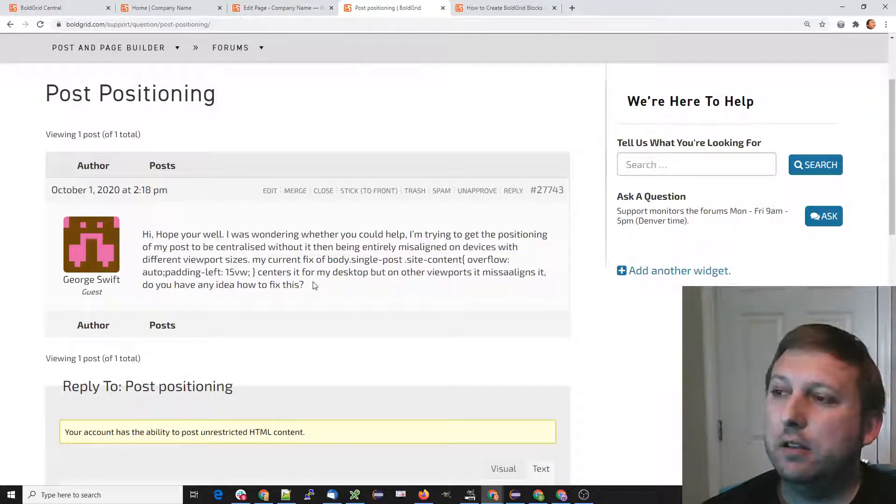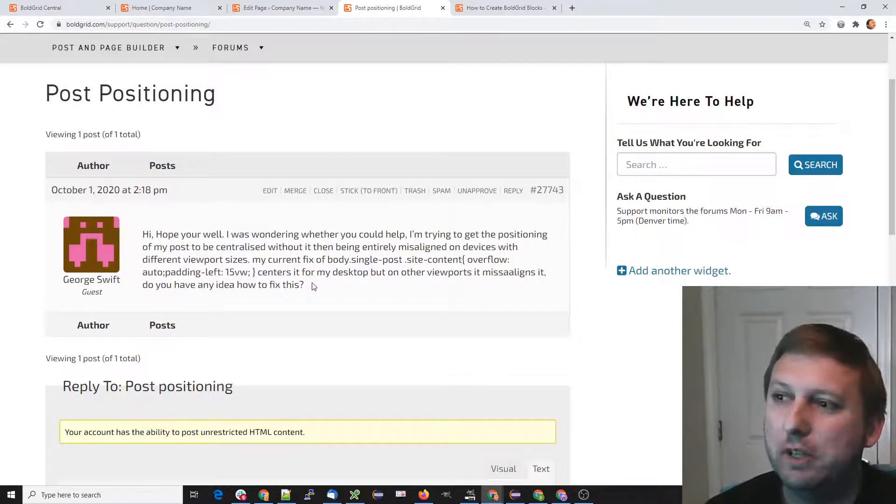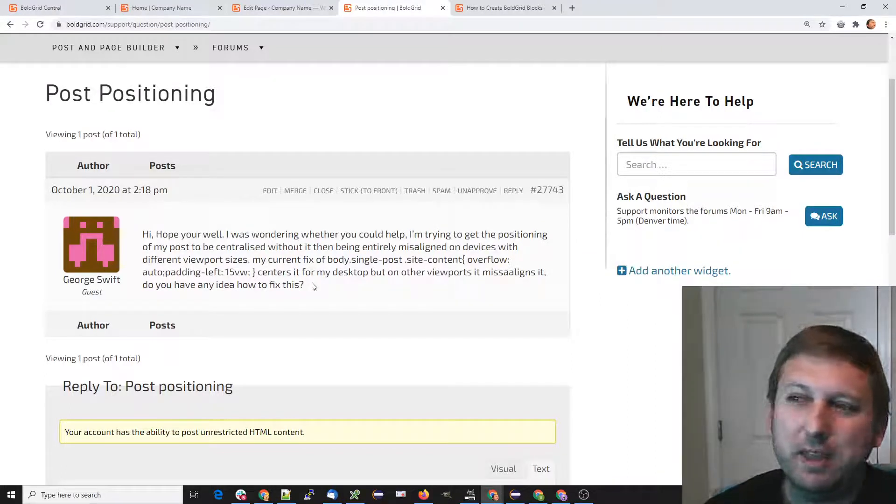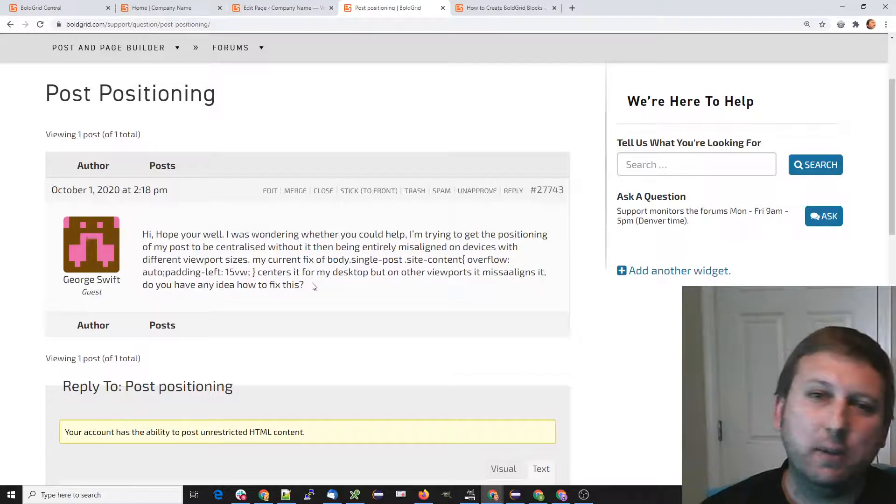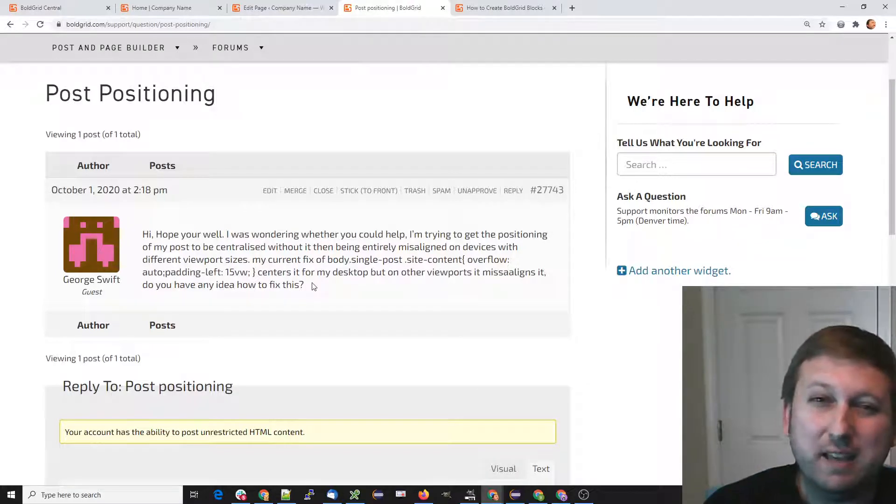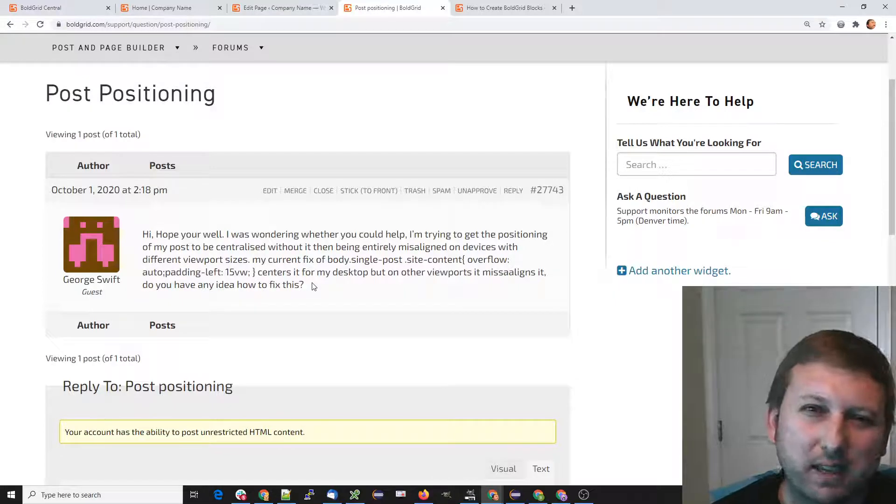If you had a specific example it would really help out, but in this case, the first thing I'm going to do—or the first guess—is that this could be just a container versus a container fluid setting.